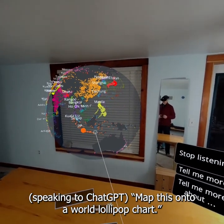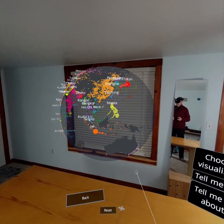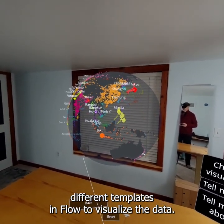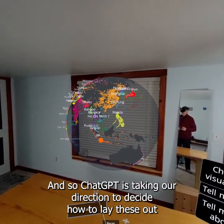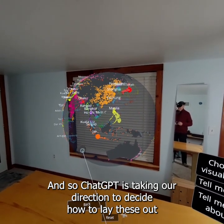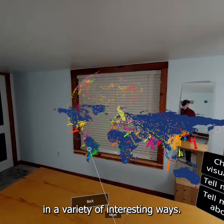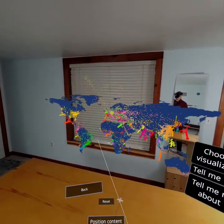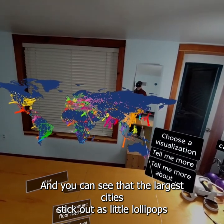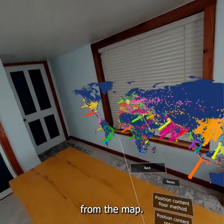Map this onto a world lollipop chart. There are all kinds of different templates in Flow to visualize the data, and ChatGPT is taking our direction to decide how to lay these out in interesting ways. There's the flat map, and you can see that the largest cities stick out as little lollipops from the map.